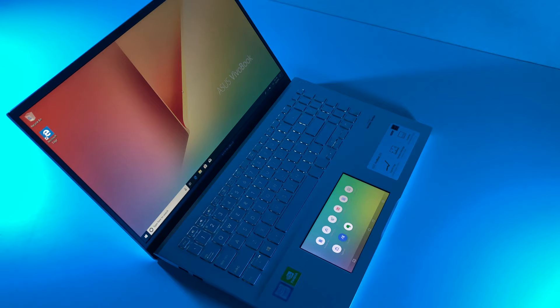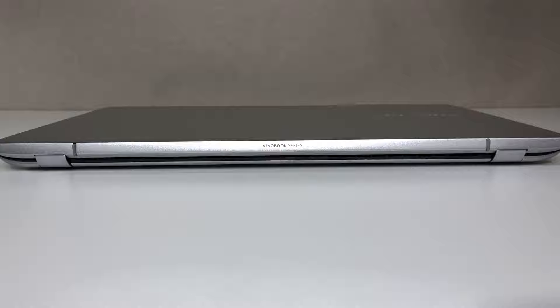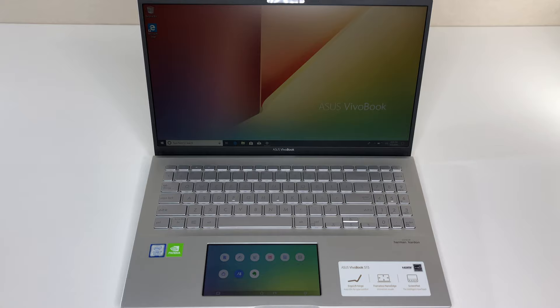Asus Vivobook S15 is part of Asus' refreshed laptop lineup for 2019. Starting at just 3.8 pounds, the Asus Vivobook S15 is designed for portability, while its precision cut edges offer a clean model look. Finished in sleek aluminum, the Vivobook is available in different colors.